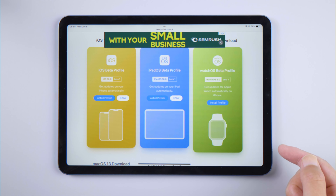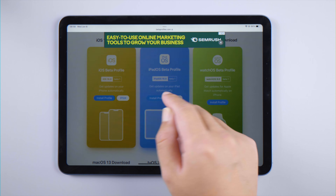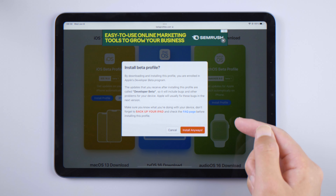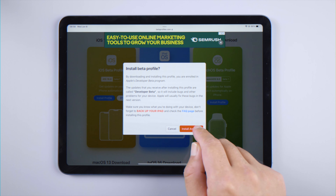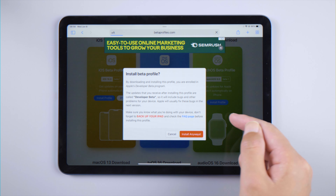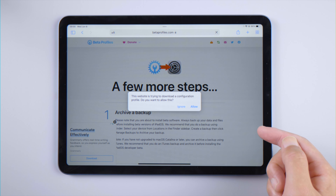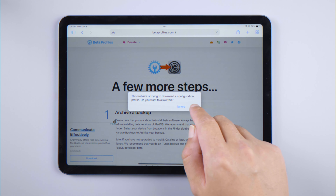Tap on 'Install Profile.' Here comes the potential risk warning for the beta software. Once you've made up your mind, tap 'Install Anyway,' then tap 'Allow' and close the pop-up window.